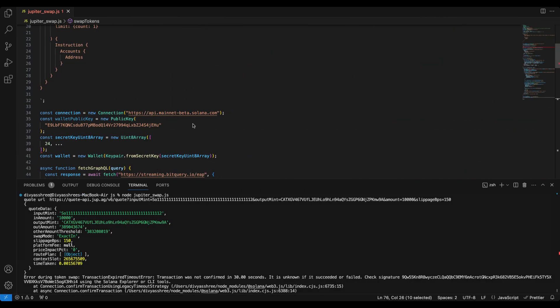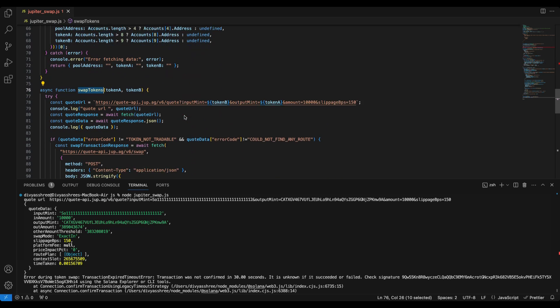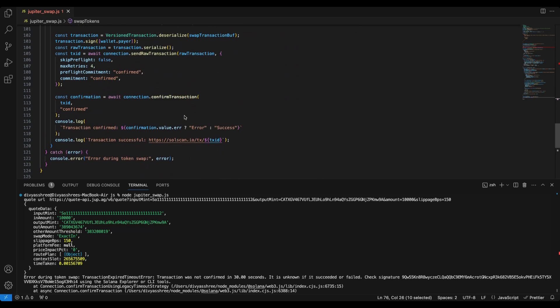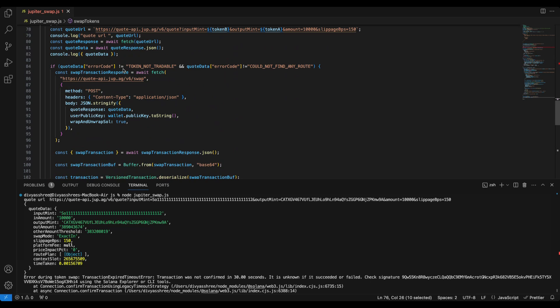In this example they have used a sample URL for you to test, but since we will be executing it on the mainnet I've added the mainnet URL here. Other than the code available on the example, I have added this if condition to filter out tokens that are currently not available on Jupiter Swap API ready for trade.